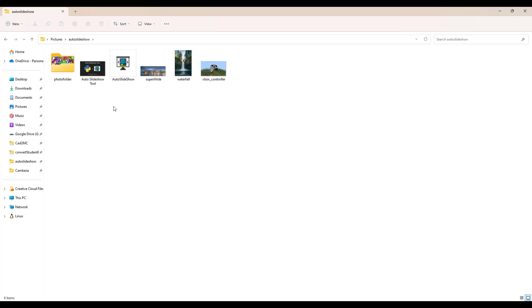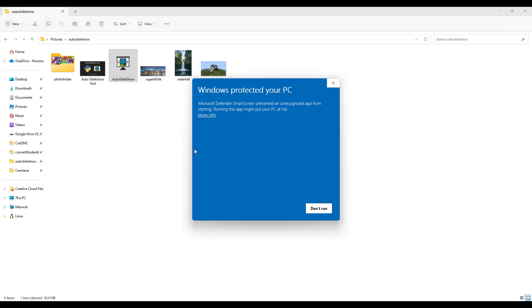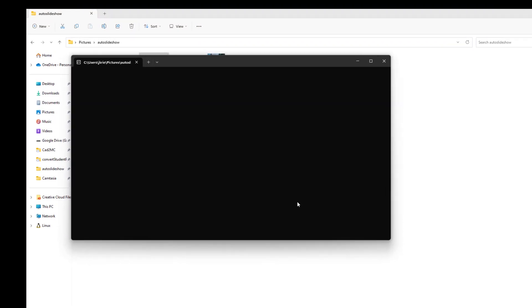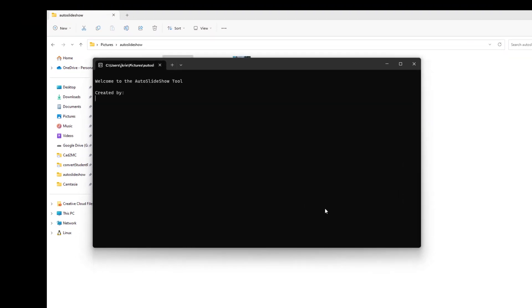So without further ado, let's double click on the autoslideshow utility and I'll show you how it works. You might get this warning that Windows is going to try to block the autoslideshow. You can choose to run anyway. And you should see a terminal window open up and it's going to ask you just a few questions before it starts the slideshow.